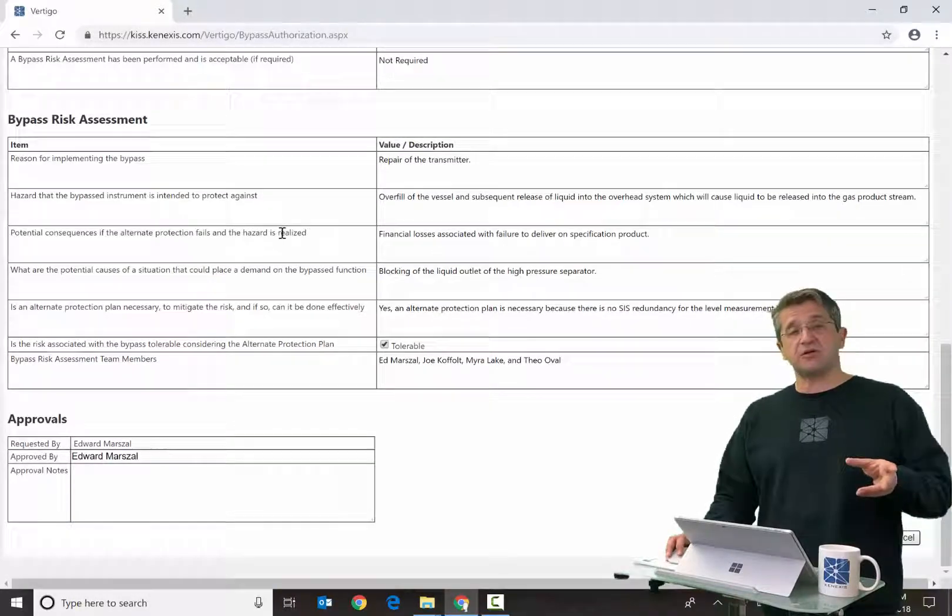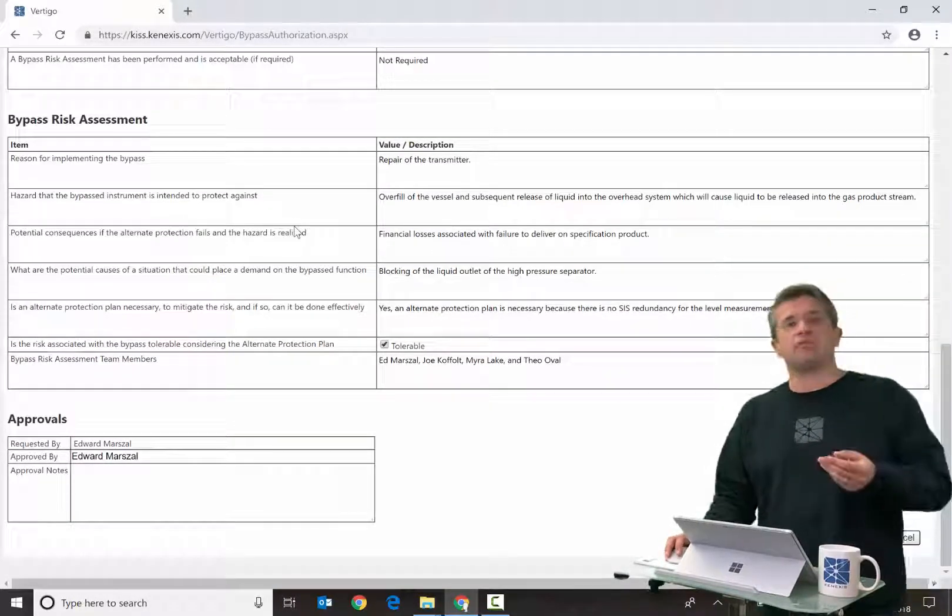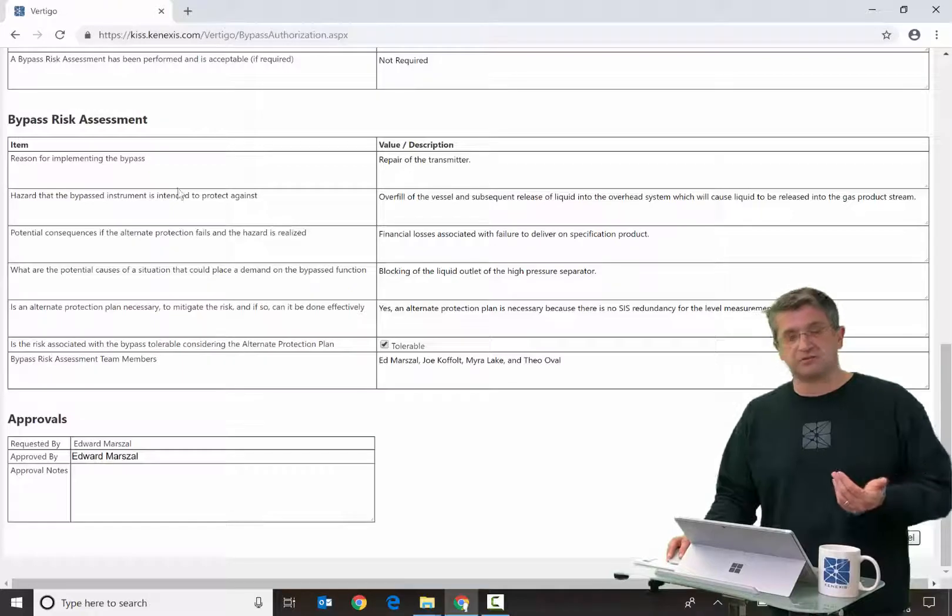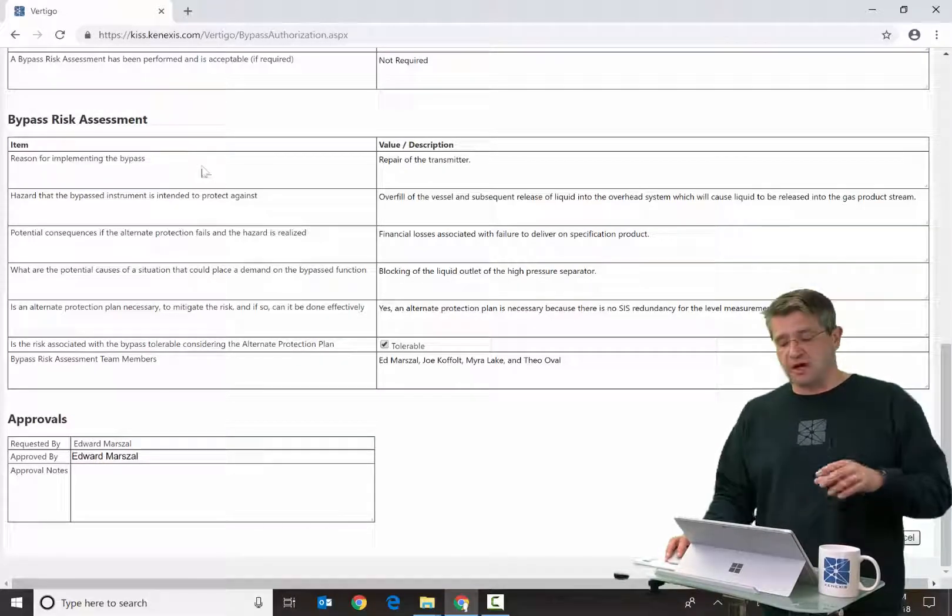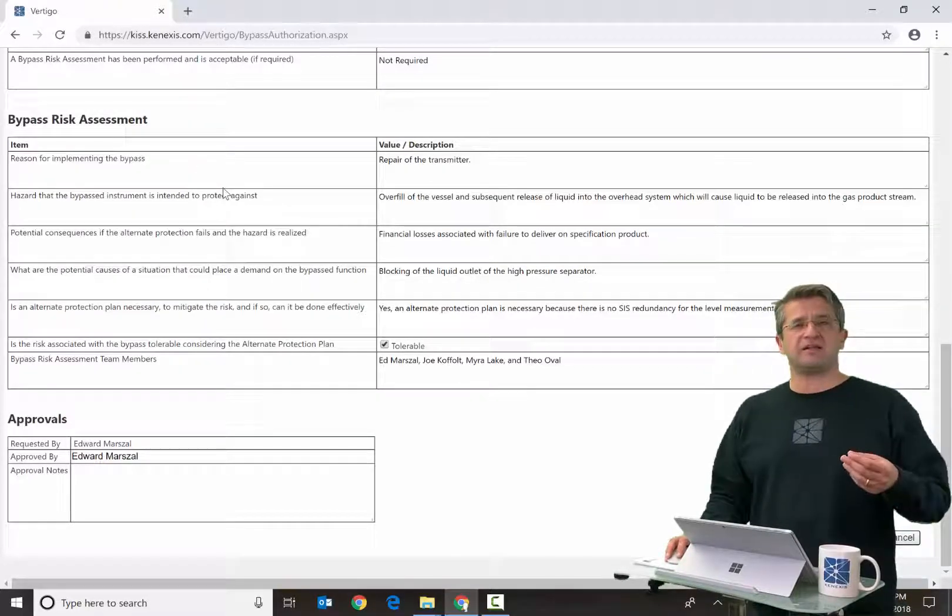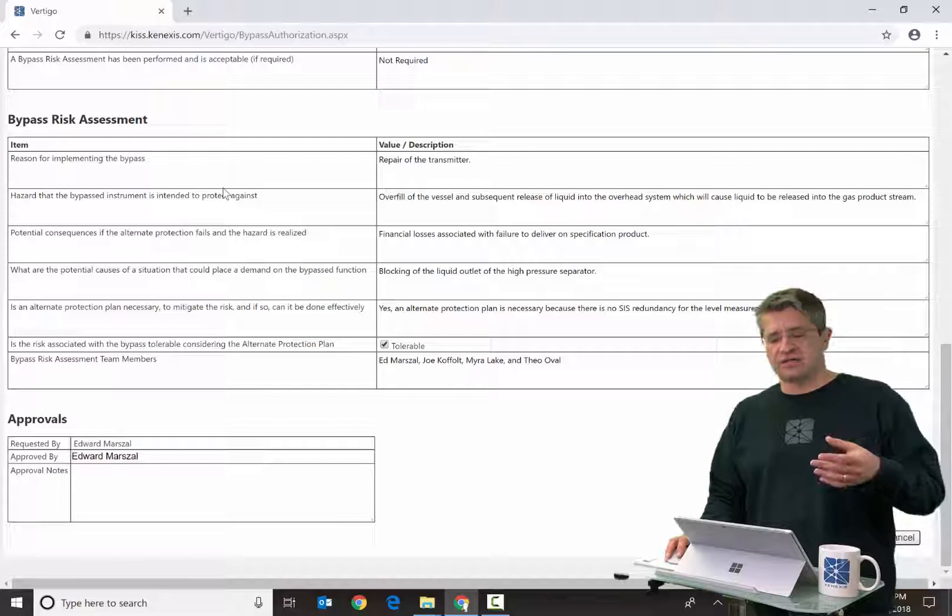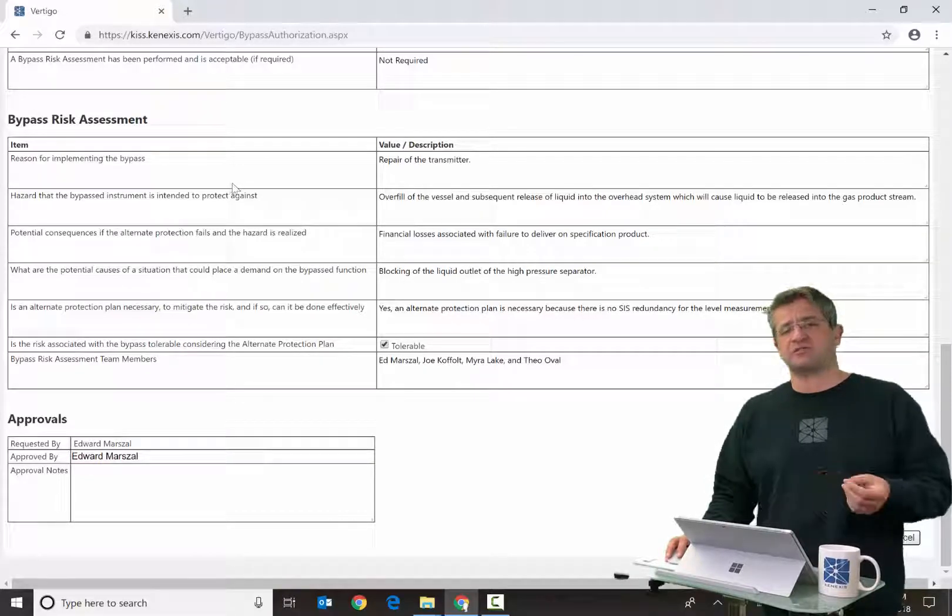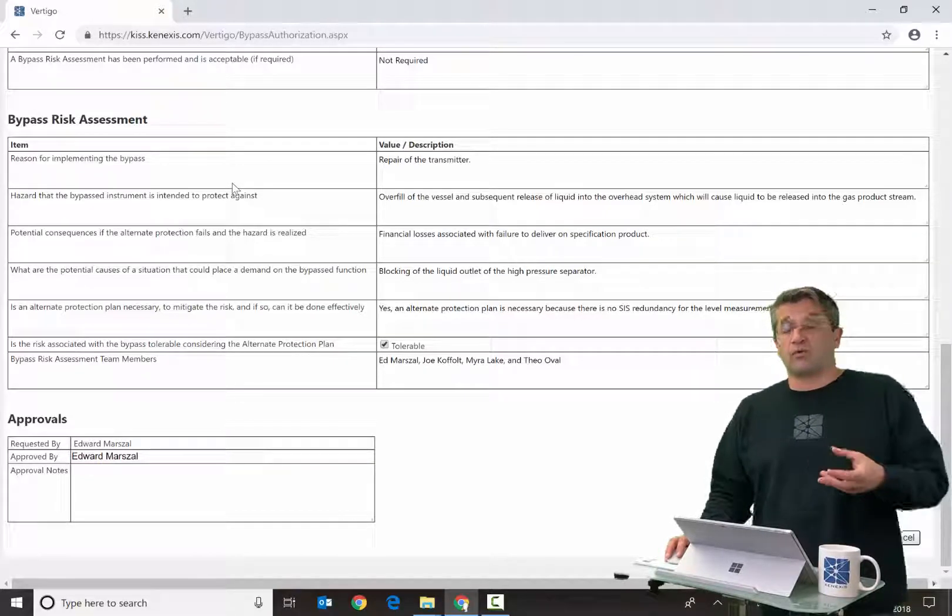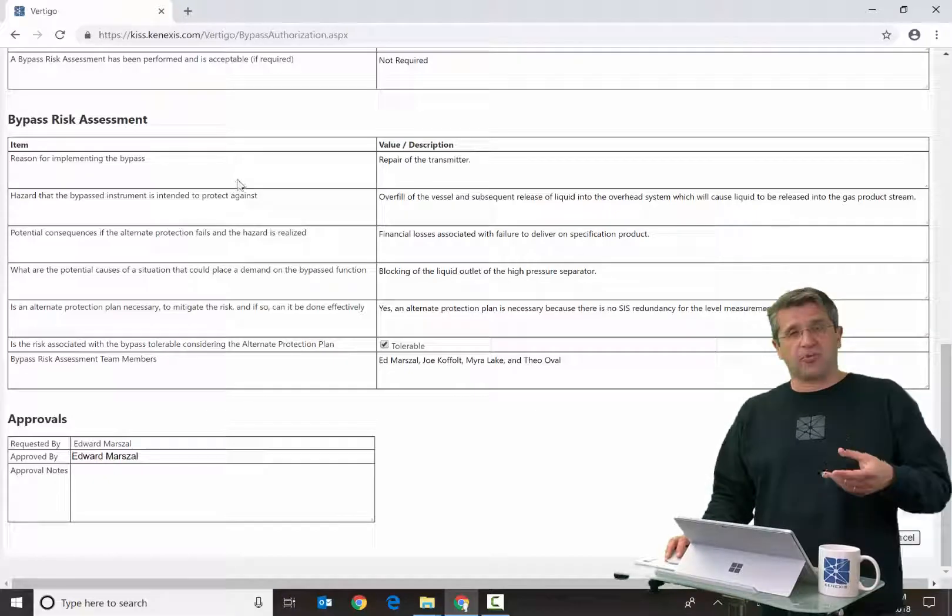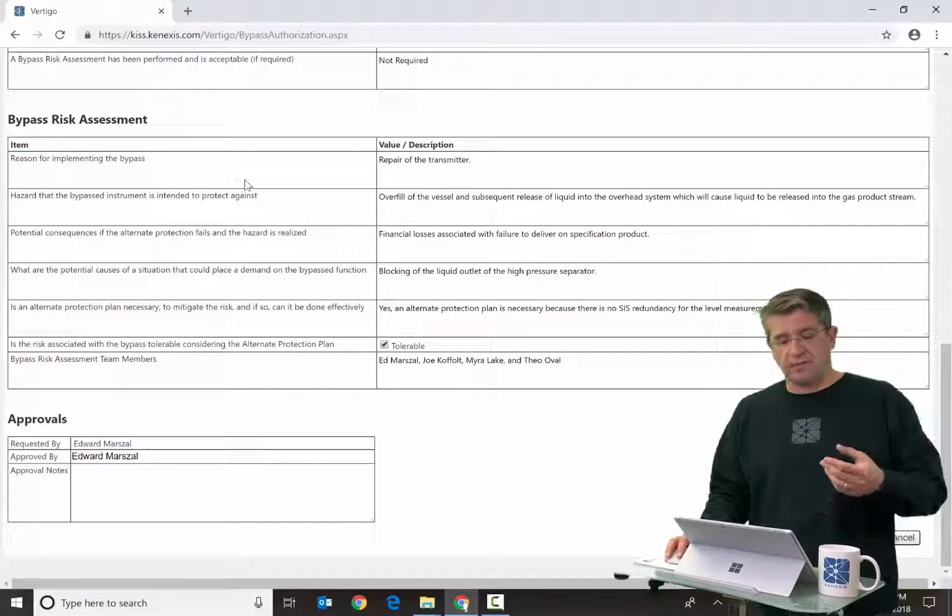The next section, which again may or may not be shown depending on the type of bypass, is a bypass risk assessment, kind of an abbreviated checklist methodology for assessing whether or not a bypass is appropriate and the risk of that bypass is tolerable.